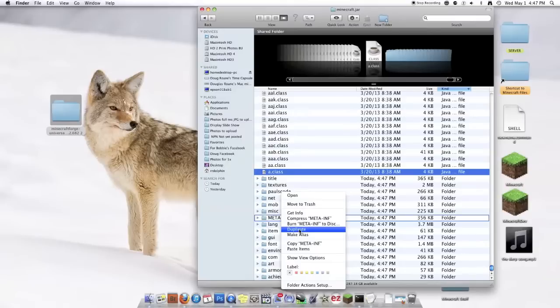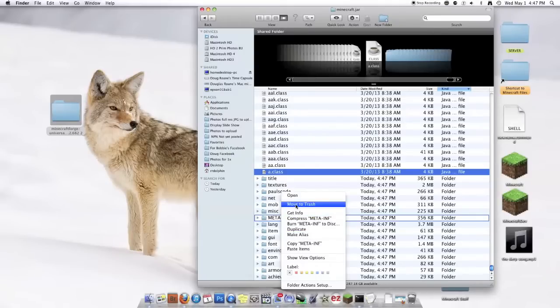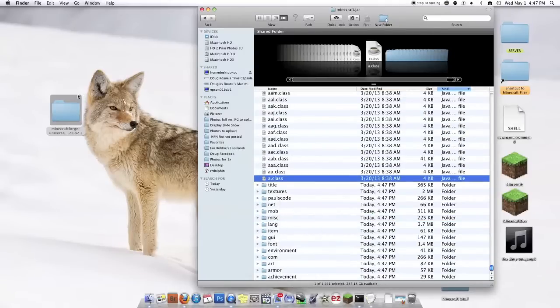You're going to delete META-INF, or else your game will crash when you're trying to load any single mod. This thing just prohibits any mods from being used. So move to trash.